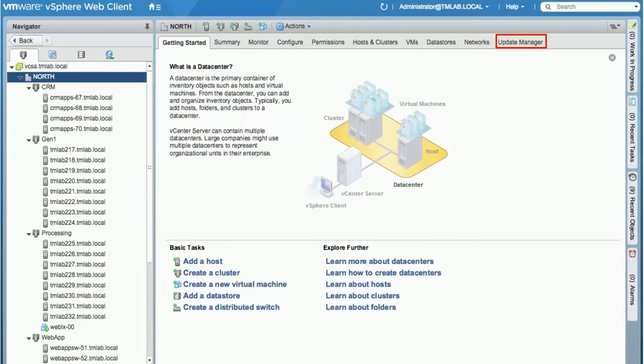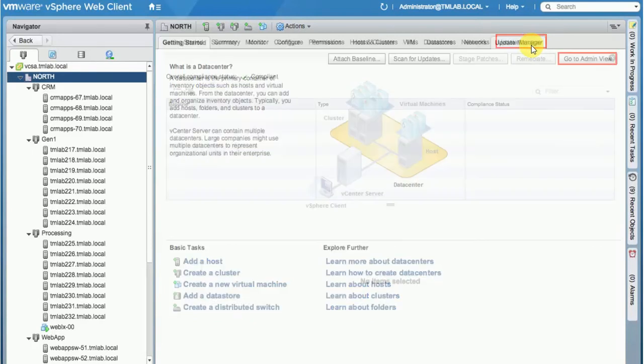In vSphere 6.5, vSphere Update Manager is fully integrated with vCenter Server Appliance or vCSA. By default, the service is configured to start automatically so it is ready to use right away. Let's get started by clicking on the Update Manager.